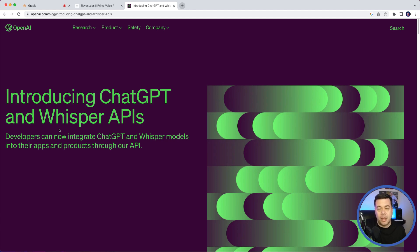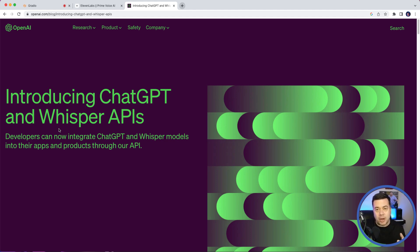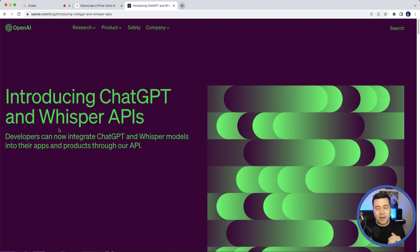What we're going to do is take a look at an example of utilizing an app that we built to record ourselves speaking, using the Whisper API to transcribe our audio into text, and then sending that text through the ChatGPT API to have a conversation with a virtual assistant.